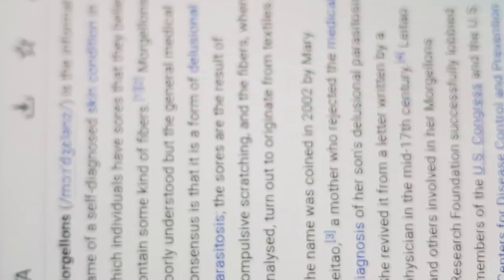This one, Wikipedia, Morgellons, is the informal name of a self-diagnosed skin condition in which individuals have sores that they believe contain some kind of fibers. Morgellons is poorly understood, but the general medical consensus is that this is a form of delusional parasitosis. The sores are the result of compulsive scratching and the fibers, when analysed, turn out to originate from textile.